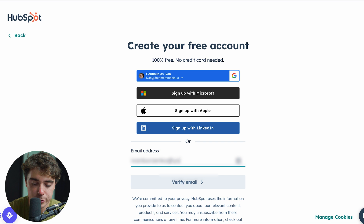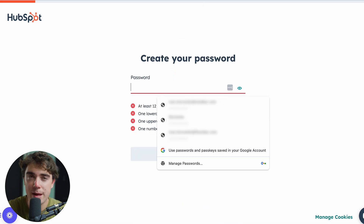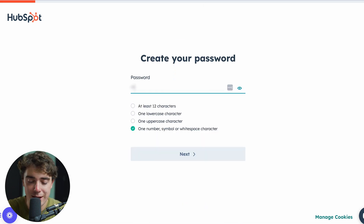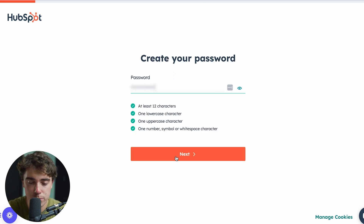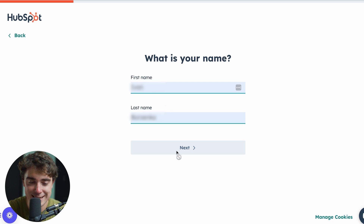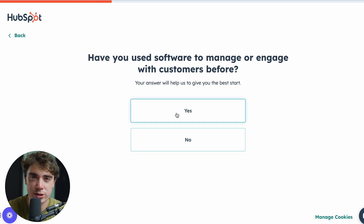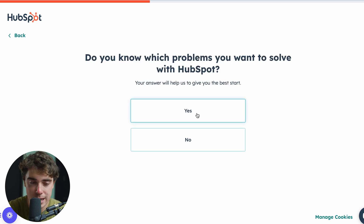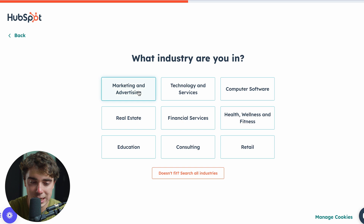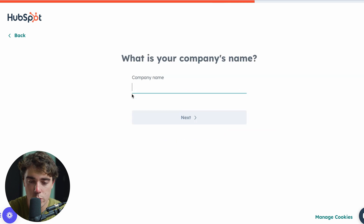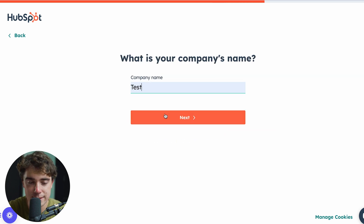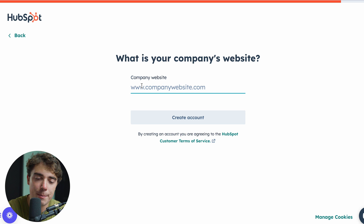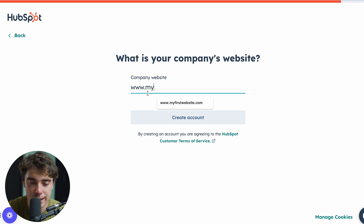Go ahead and enter the email that you guys want to use and verify it. Once you've verified your email, select the password that you want to use. Enter your first and last name and HubSpot is going to ask you a couple of questions to figure out where you're at so it can customize the platform towards your experience. I'm going to select marketing and advertising, set the role as owner, company name as Tess, just me on the team, and the company website as myfirstwebsite.com. Let's go ahead and create an account.